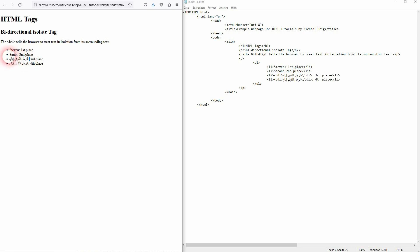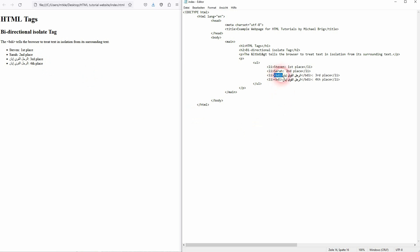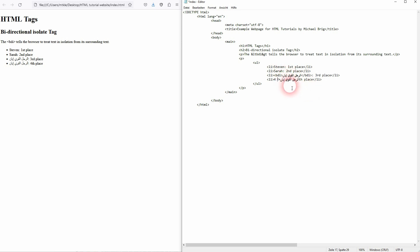And this is why we have to add this BDI tag. Otherwise it's going to screw up your code. Let me show you if I get rid of it for the fourth place. Now everything is screwed up and it jumps to this different reading direction.